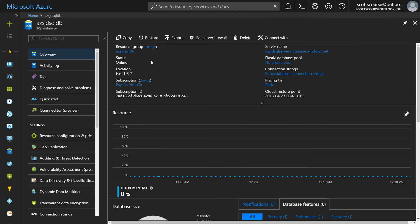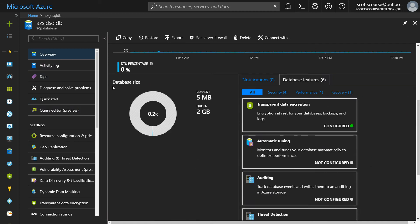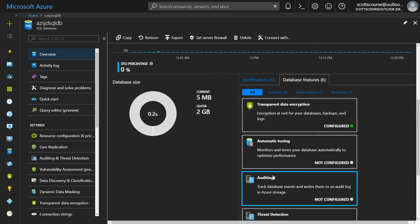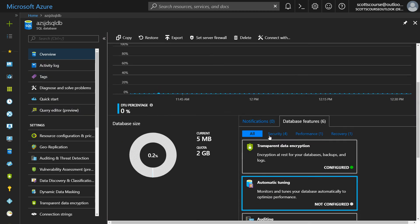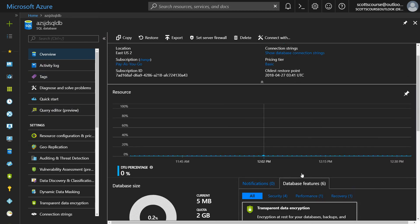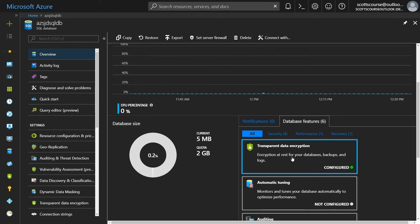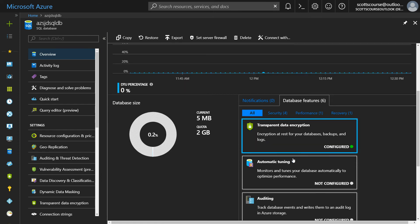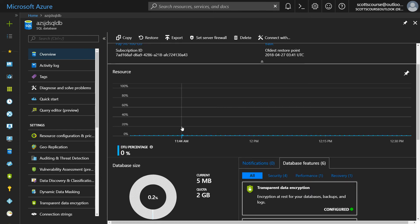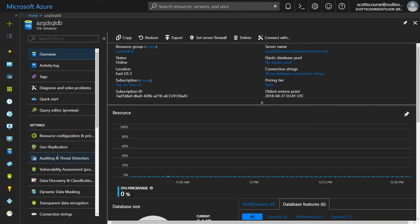So there it is. The SQL database got created. That didn't take too long. We can see here that Microsoft is making some suggestions in terms of encryption, tuning, etc. But the database did get created.